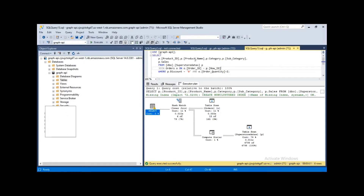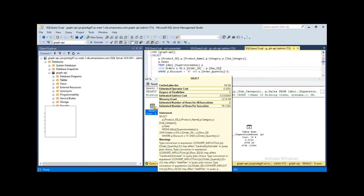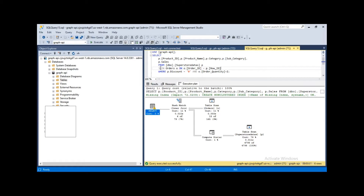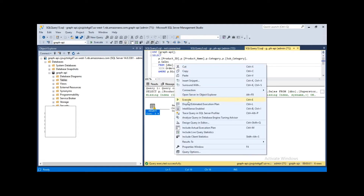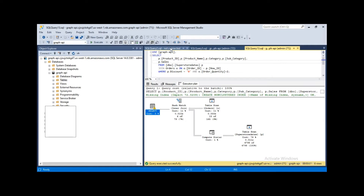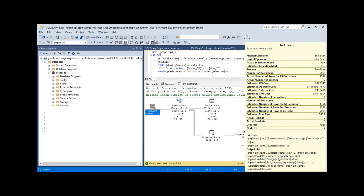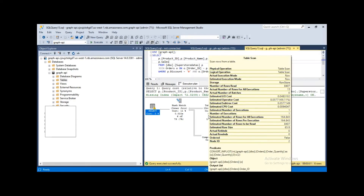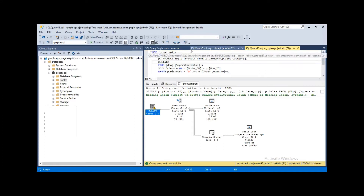Now let's go back to SSMS to look at the execution plan diagram again. To select the execution plan, you can either use the toolbar or right-click in the query window and select 'Include Actual Execution Plan'. Whenever you click Execute, it will display the diagram so you can see all the different properties and hover your mouse over nodes to know what is going on in your queries.